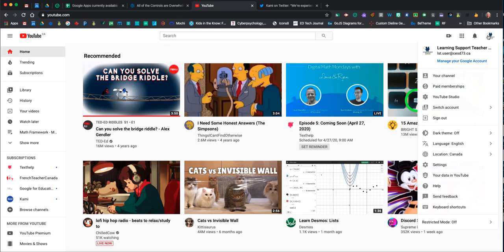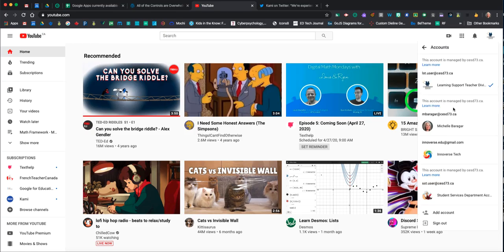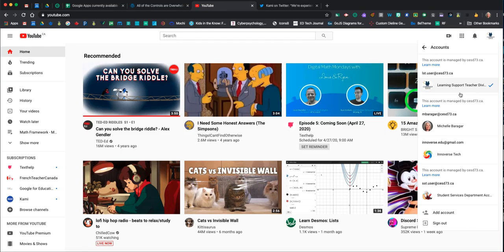I've come up here and switched the account from the previous SST user account, and now you can see by the checkmark that I'm on the Learning Support Teacher account. Just as you can switch back and forth in other Google platforms between your personal and school accounts, you can see I've switched between accounts here as well.